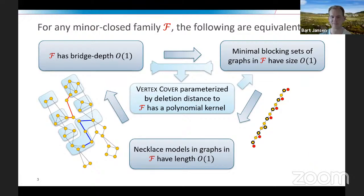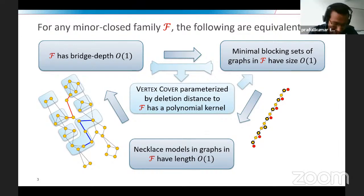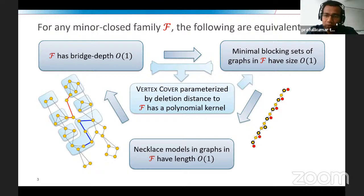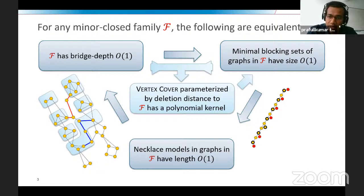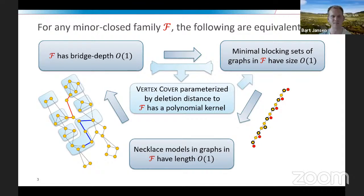An audience member asks whether the kernel size would be something like the modulator raised to a power exponential in bridge depth. Bart confirms: the exponent of the polynomial grows with the bridge depth of the family, and actually grows exponentially with the bridge depth. This exponential growth was already known to be unavoidable.